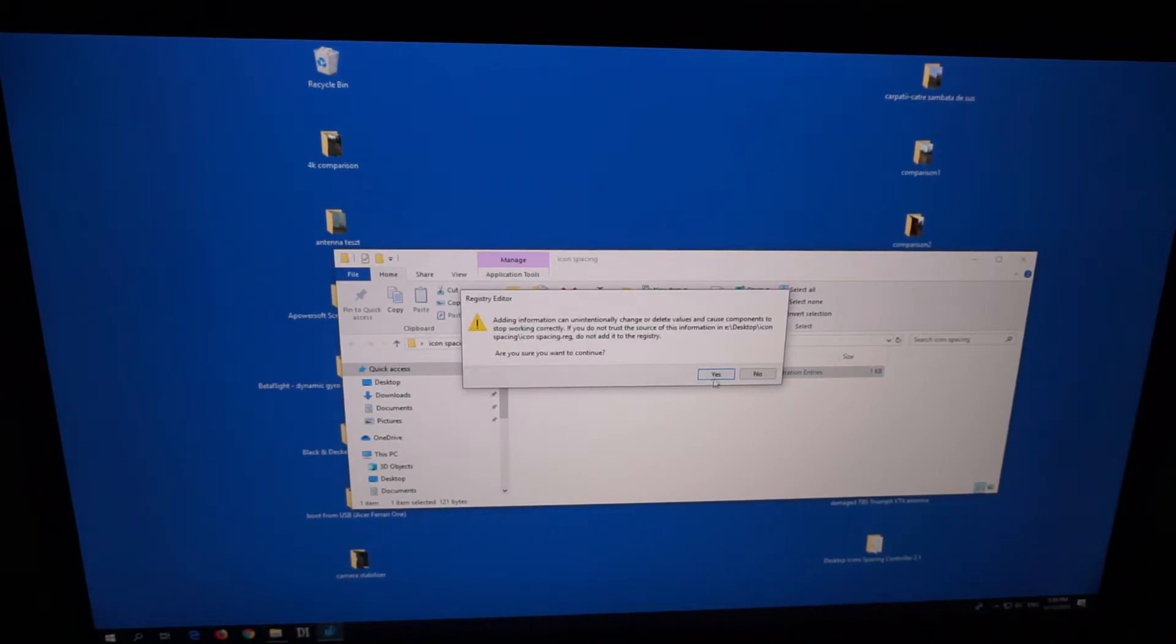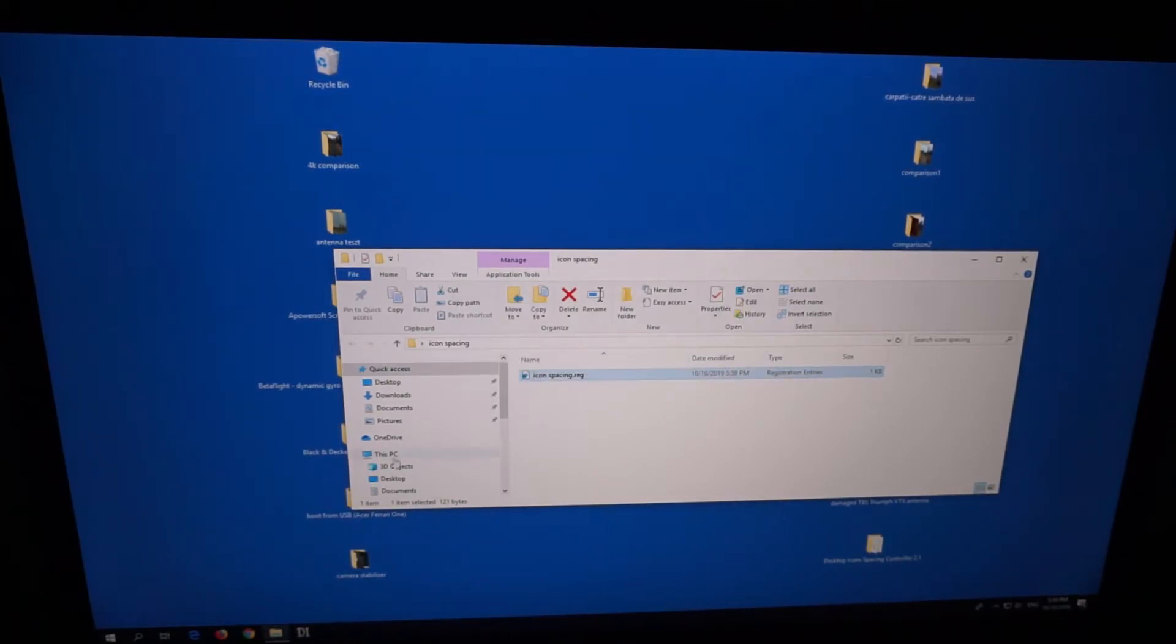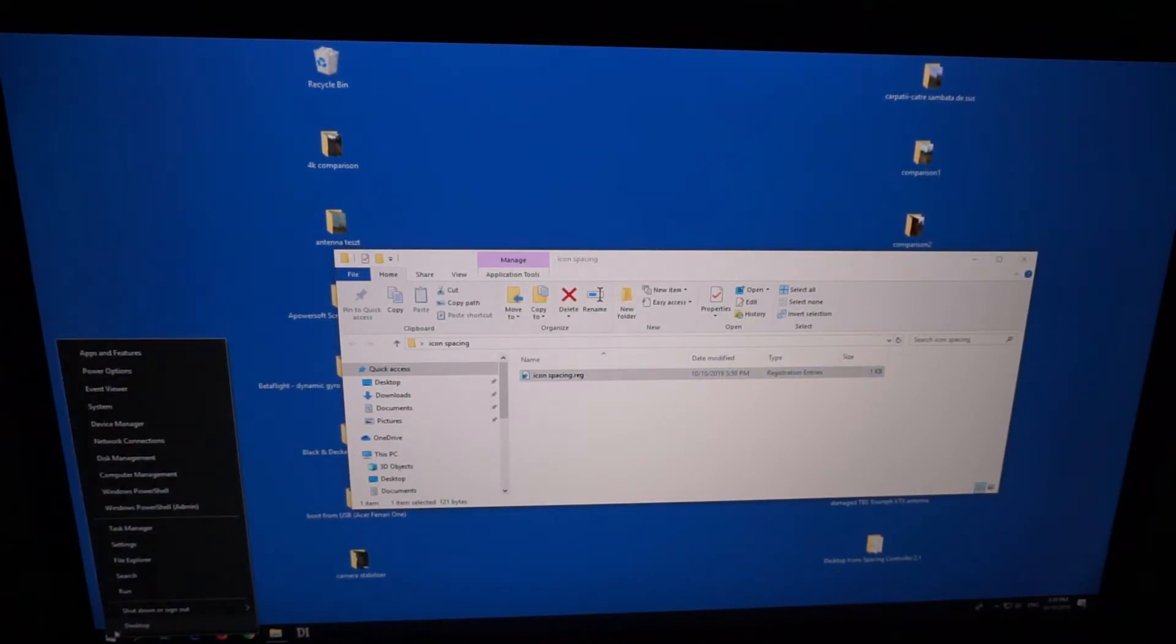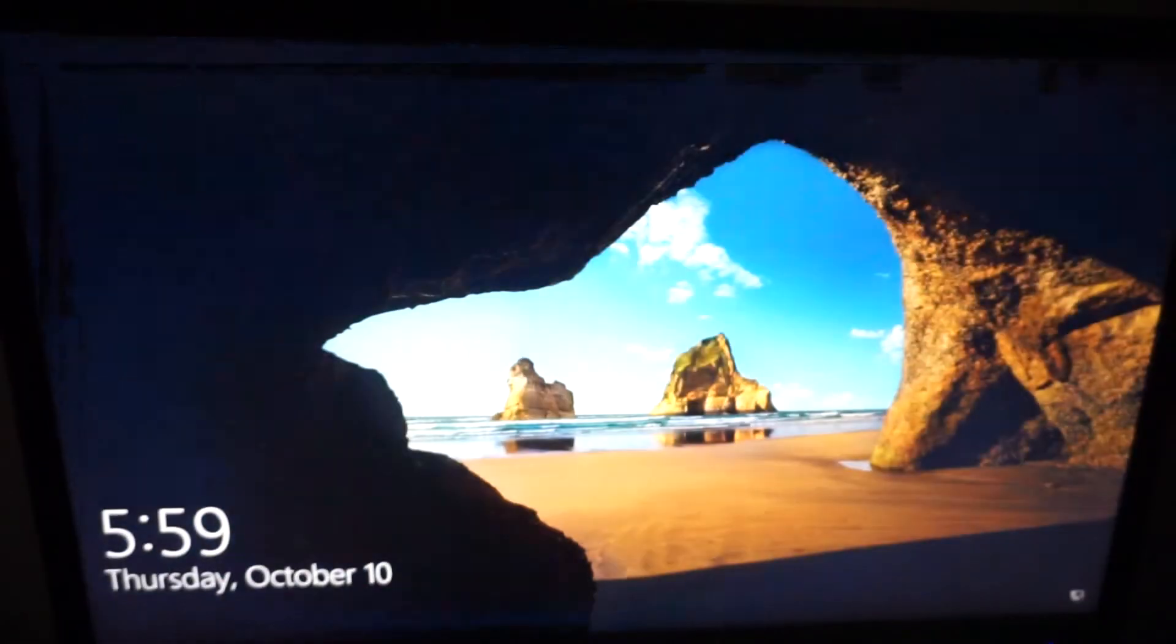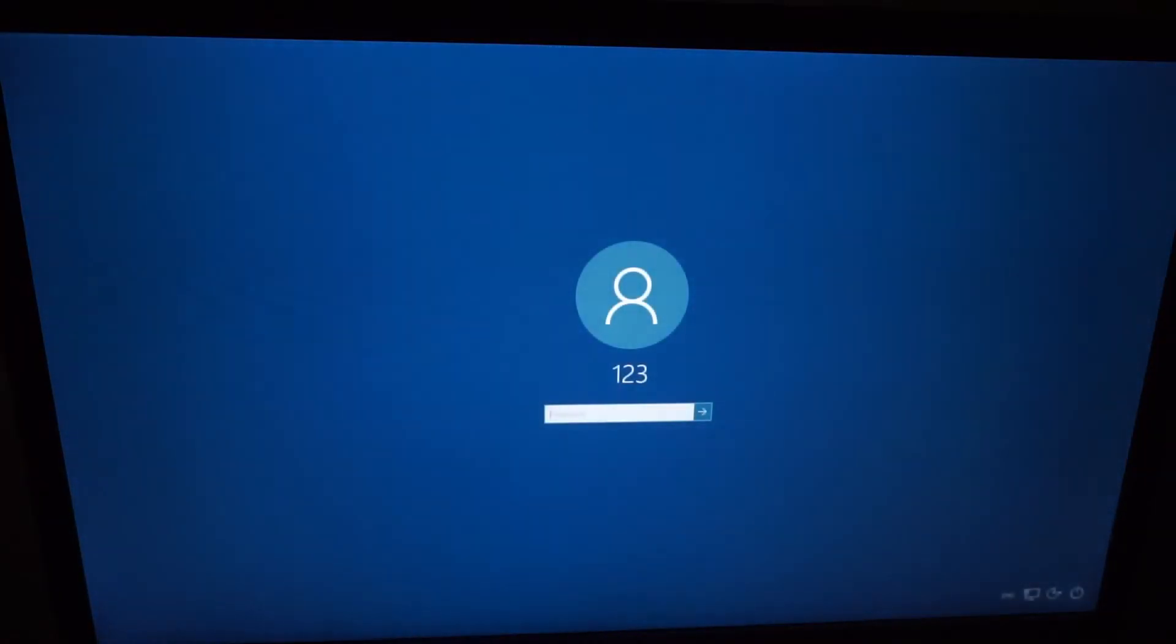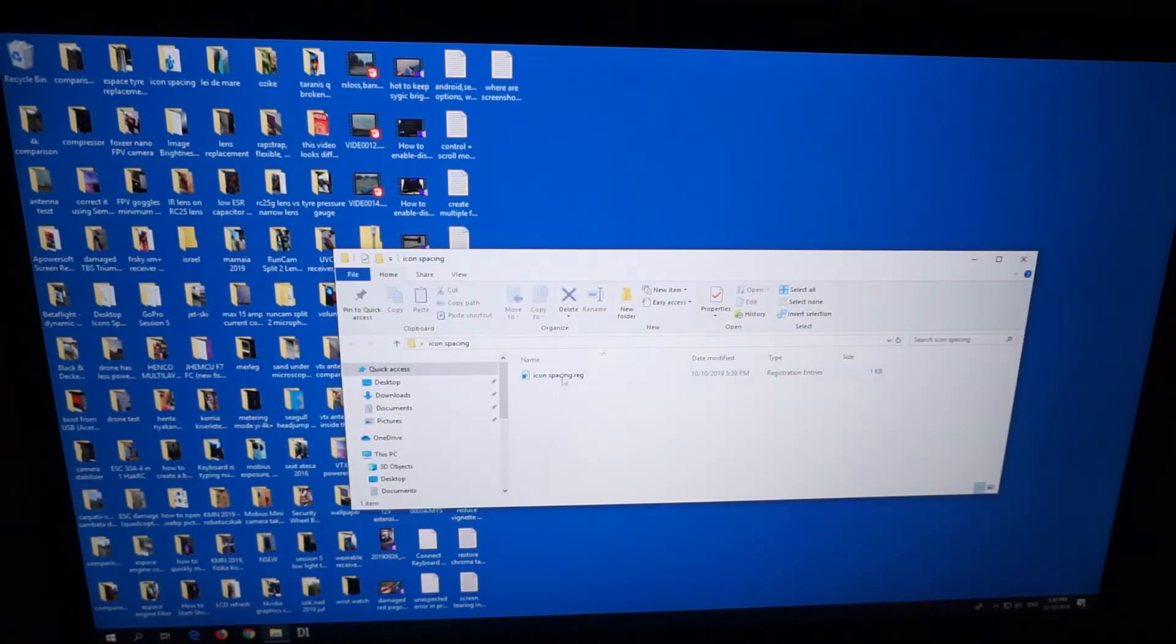Now back again, add it to the registry. Now right-click on the Start menu, Shut Down or Sign Out, and Sign Out. And now it should be back to a normal value. Yes, they look pretty well.